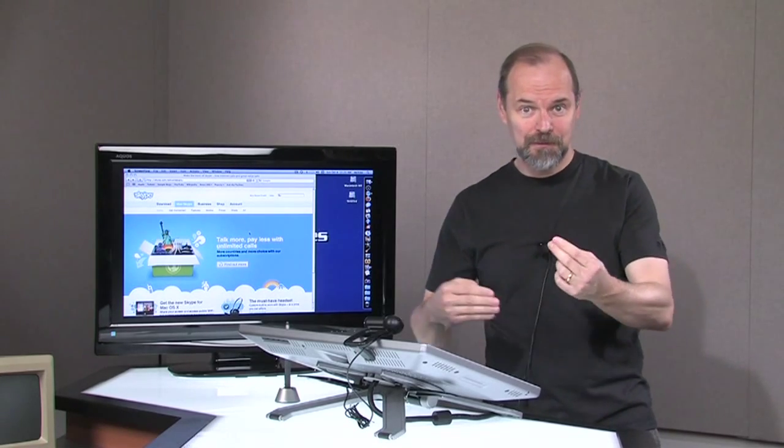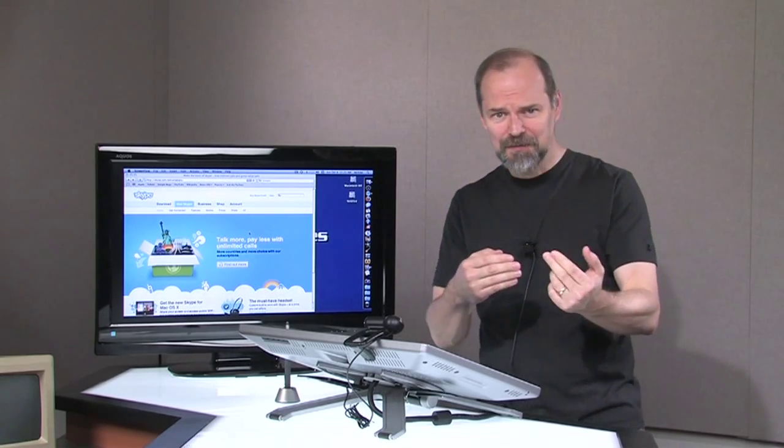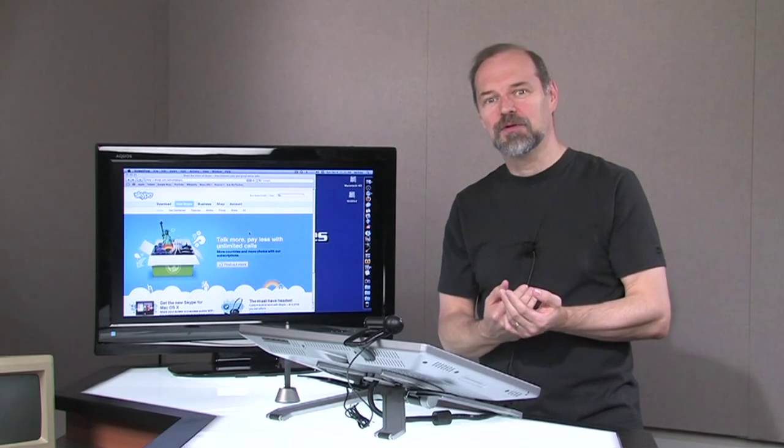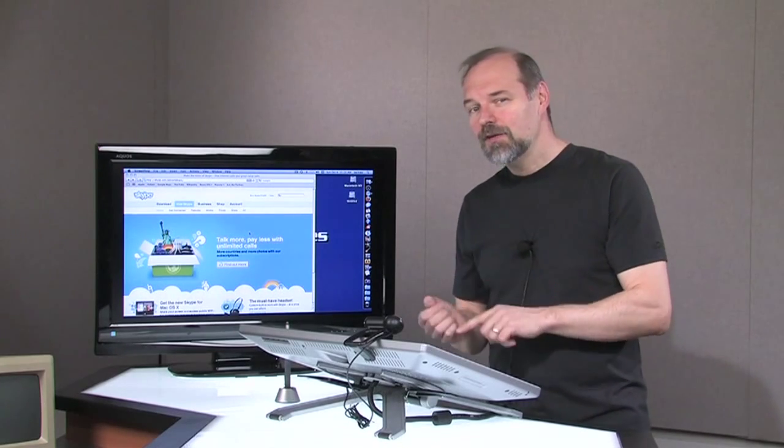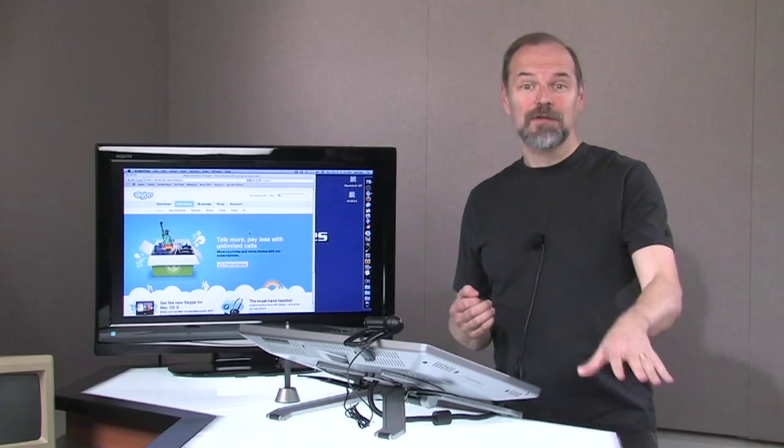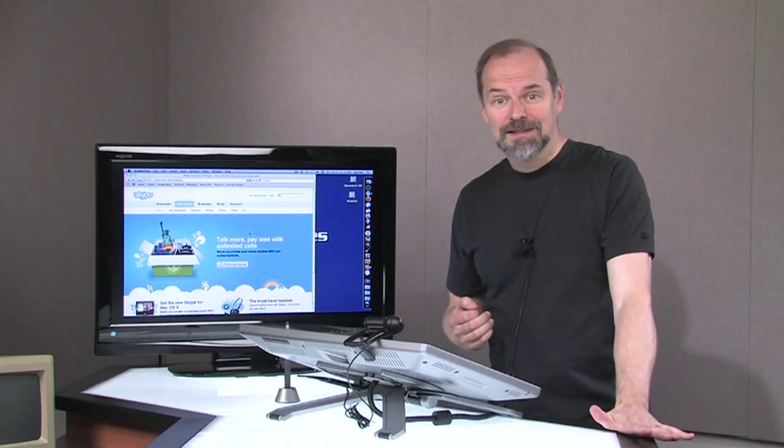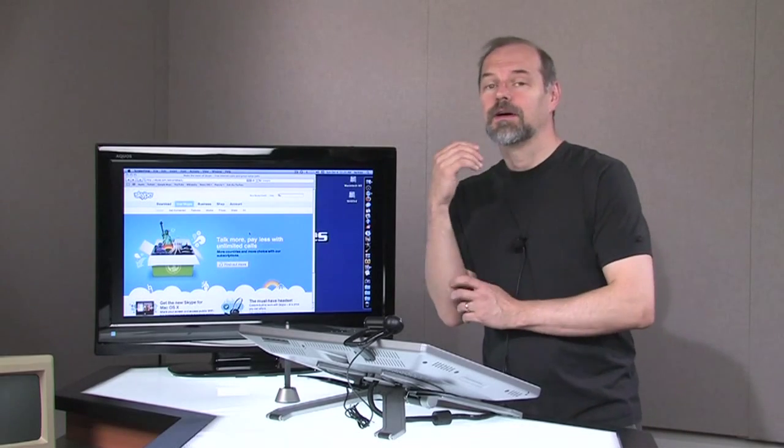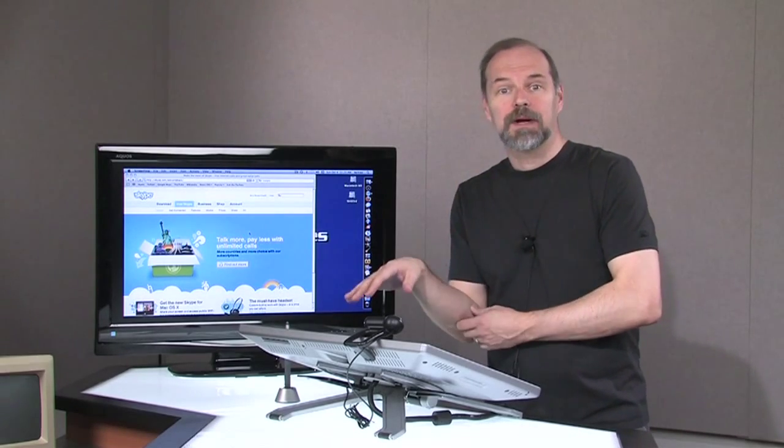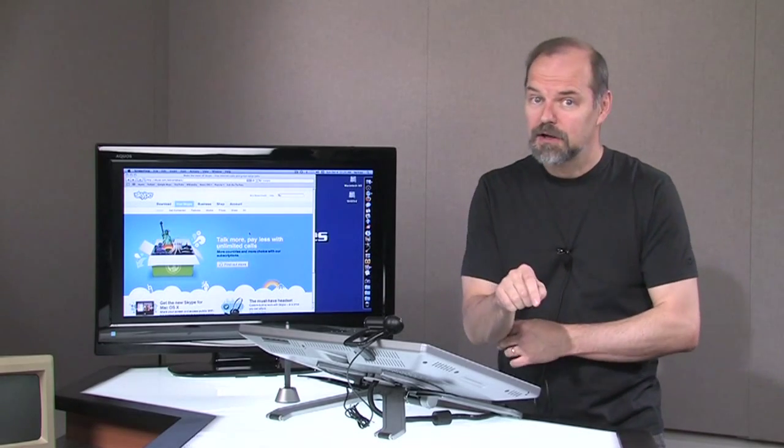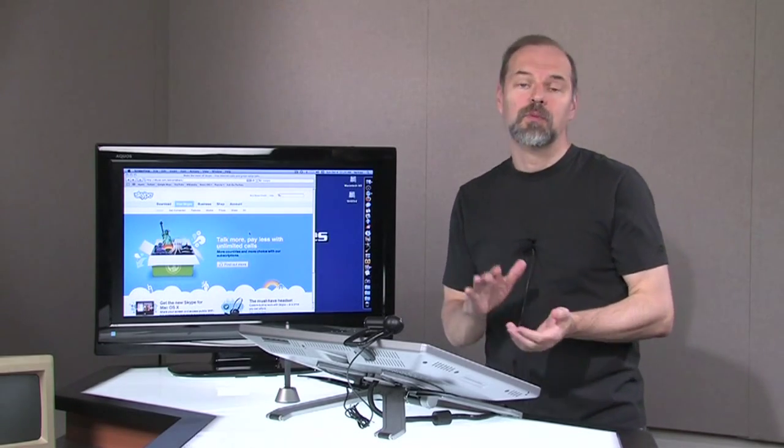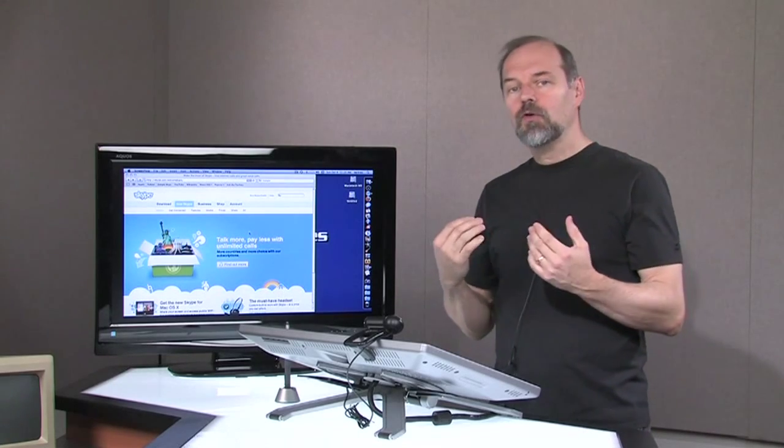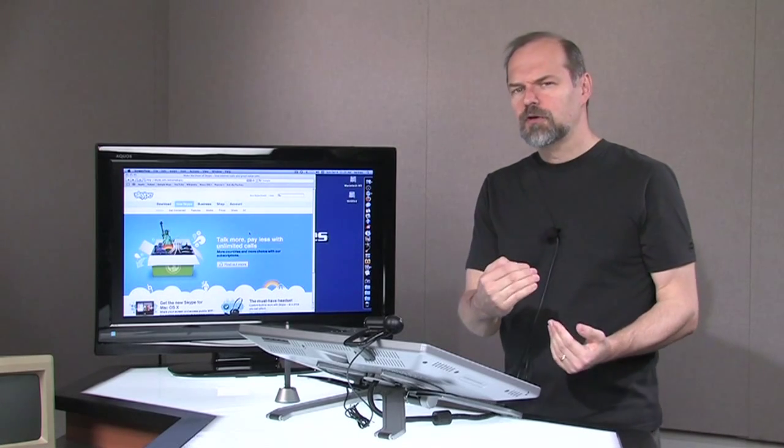Skype can be used for doing internet telephone calls between Skype users for free. You can also do video type phone calls between Skype users. You can even call telephone landlines, like a real telephone number from the Skype account. Now that does cost you money, but they have some really great deals on that.